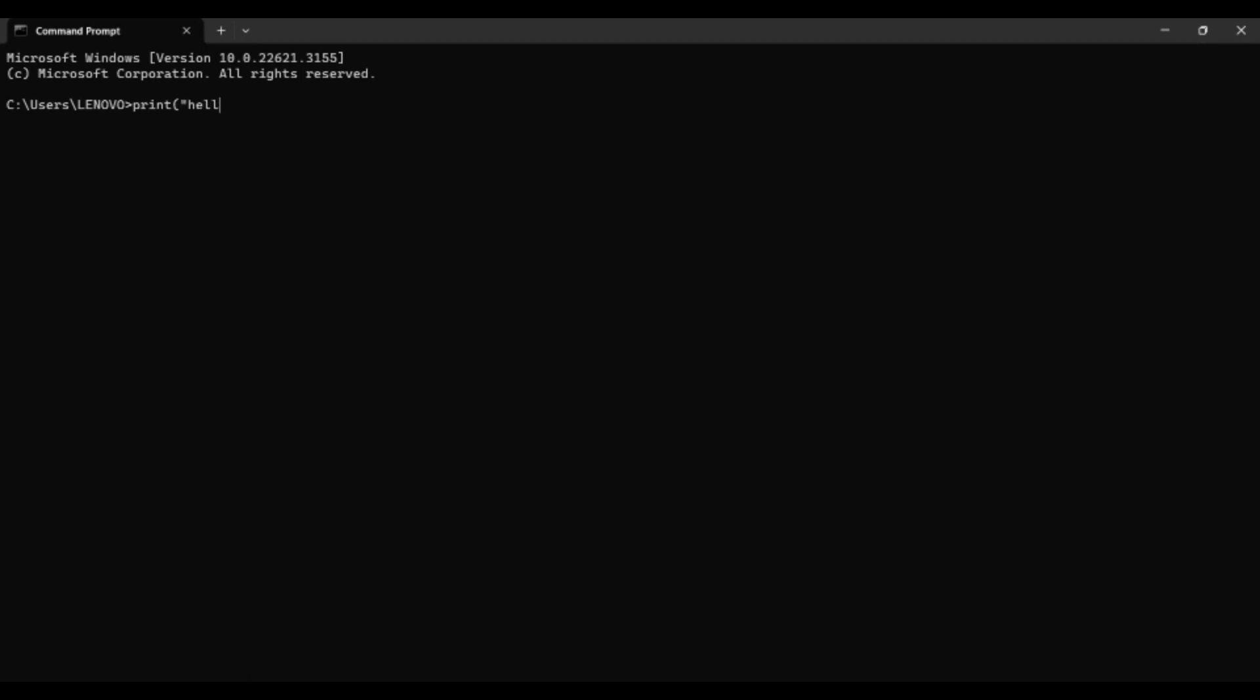Why do you get this error? The reason is simple: the issue arises because the Windows command line program named 'print' conflicts with the Python print function. The Windows command line program named 'print' is used to print documents or files in your system.